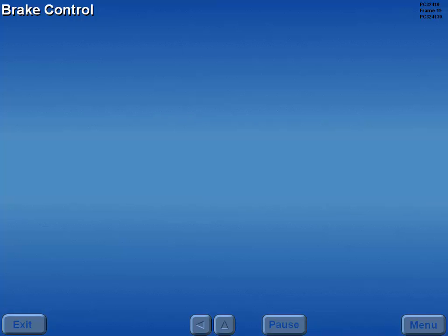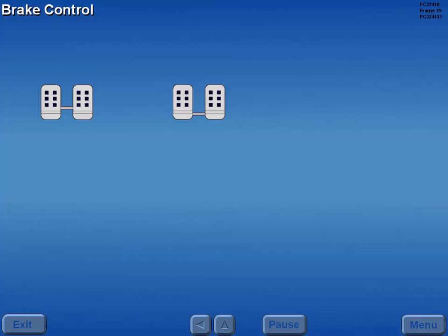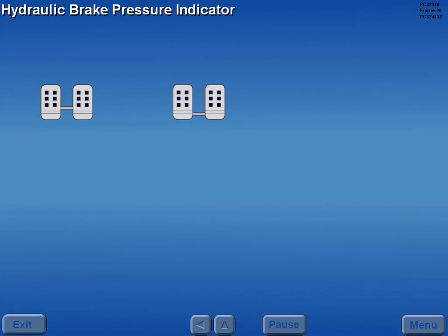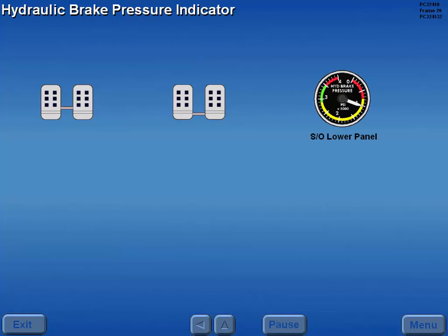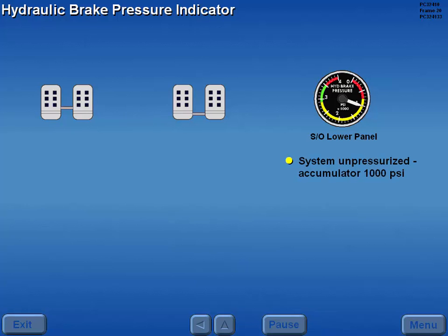Now let's look at brake system normal operations. Braking pressure is controlled by individual toe brakes on the rudder pedals. Brake system pressure is displayed on the hydraulic brake pressure gauge. With the system unpressurized, an accumulator pre-charge pressure of 1,000 PSI is displayed.